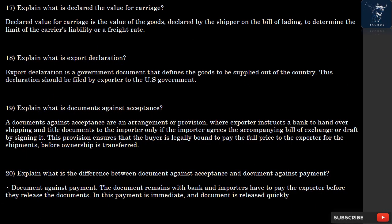Question 17: What is Declared Value for Carriage? Declared Value for Carriage is the value of goods declared by the shipper on the bill of lading, to determine the limit of the carrier's liability or a freight rate.